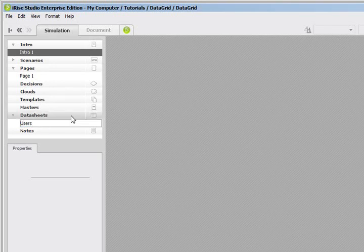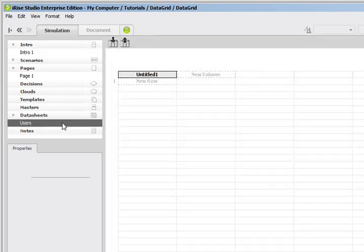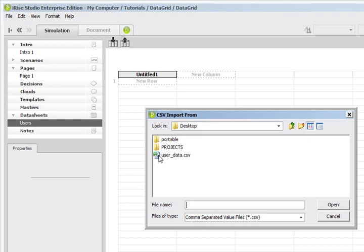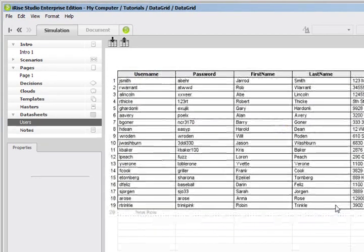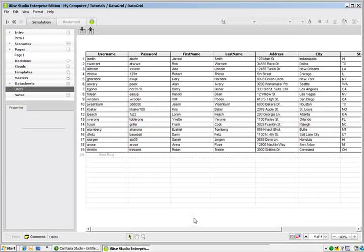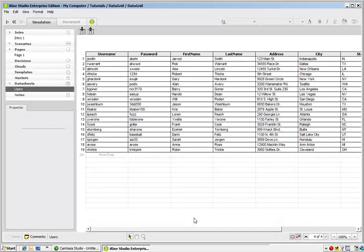We'll call it Users. Now I'm going to hit the Import CSV button and choose this CSV data sheet. This will be included in the tutorial. Click Open and automatically all my data gets pulled into my iRise data sheet.